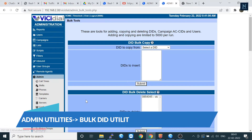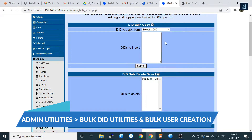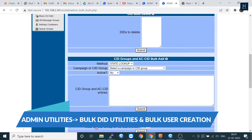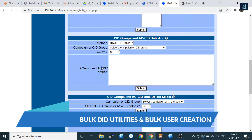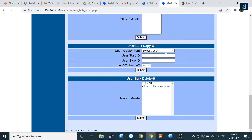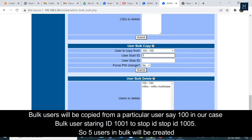Let's go to the admin bulk rules. You can do the bulk ID and also delete the ID from here. ID groups are also accessible here. Most users do the bulk user creation — let's copy it: set from 100 to 1000, and set the force password option to 'not change'. Let's submit it.